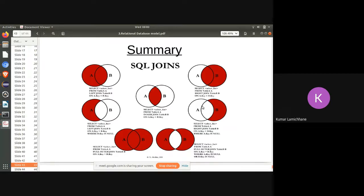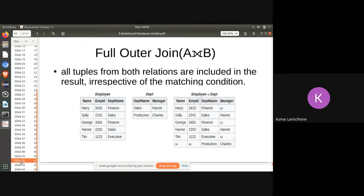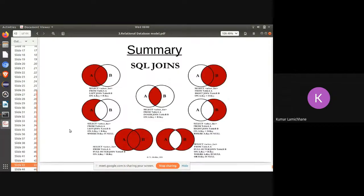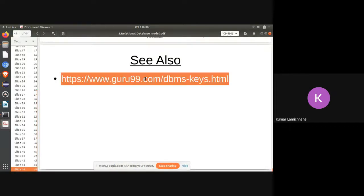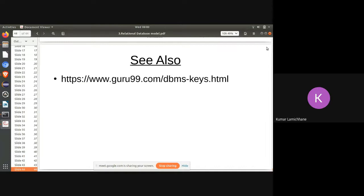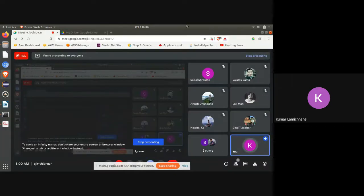There are summary queries showing how to convert join operations into SQL joins. Additional resources are available via provided web links for further study on database management systems. Any questions regarding today's lecture on relational algebra and joins are welcome.